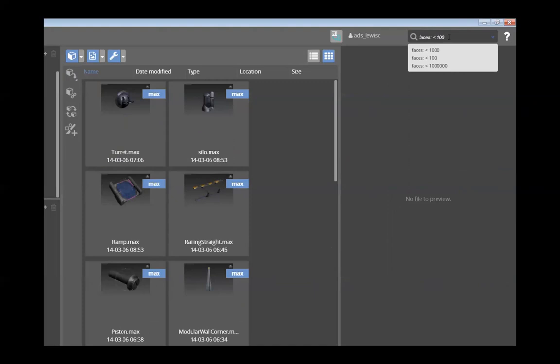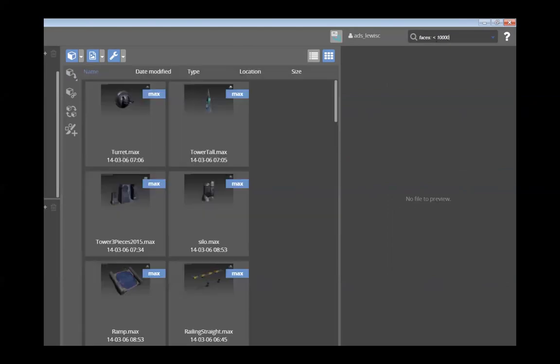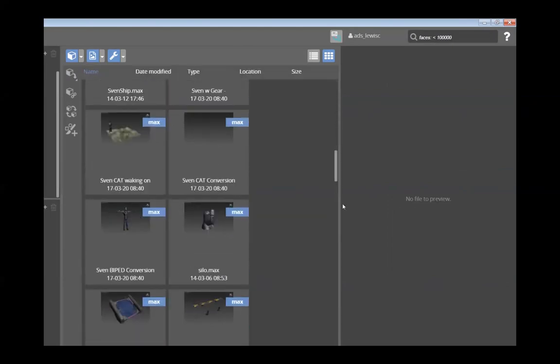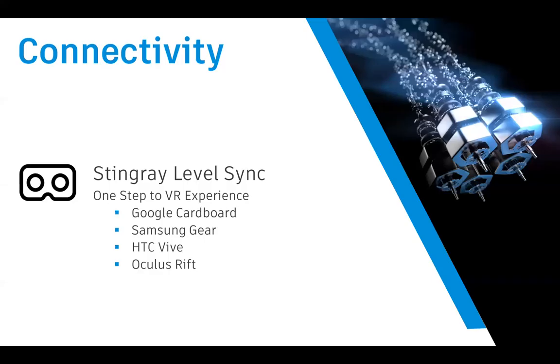Another great feature is you can select by polygon count. I've typed in 100 polys and it only brings up assets with 100 polygons — then a thousand, ten thousand, a million and so on. So if you're only wanting to work with small LODs, you just type in 10,000 and only assets with 10,000 polys will come up.